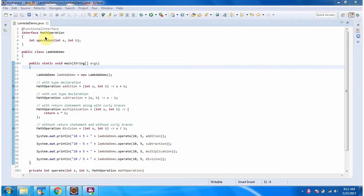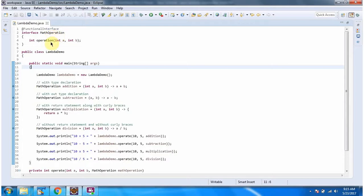In this video tutorial I will cover a lambda expression example. Here I have defined the functional interface MathOperation — it has an abstract method, the method name is operation, and it accepts two parameters a and b and returns int. Here I have defined the class LambdaDemo, which has a main method.